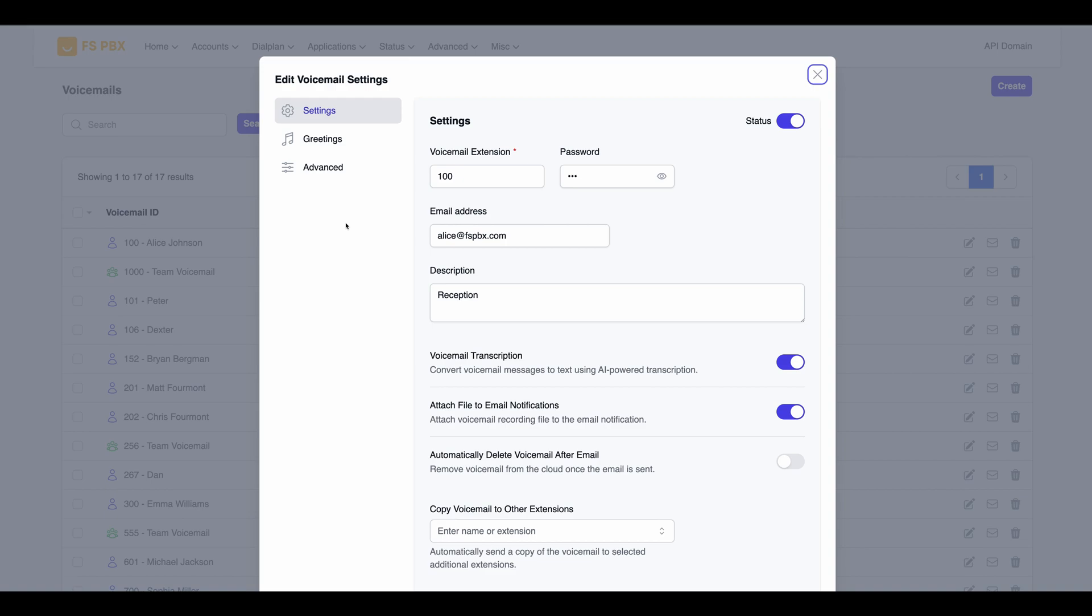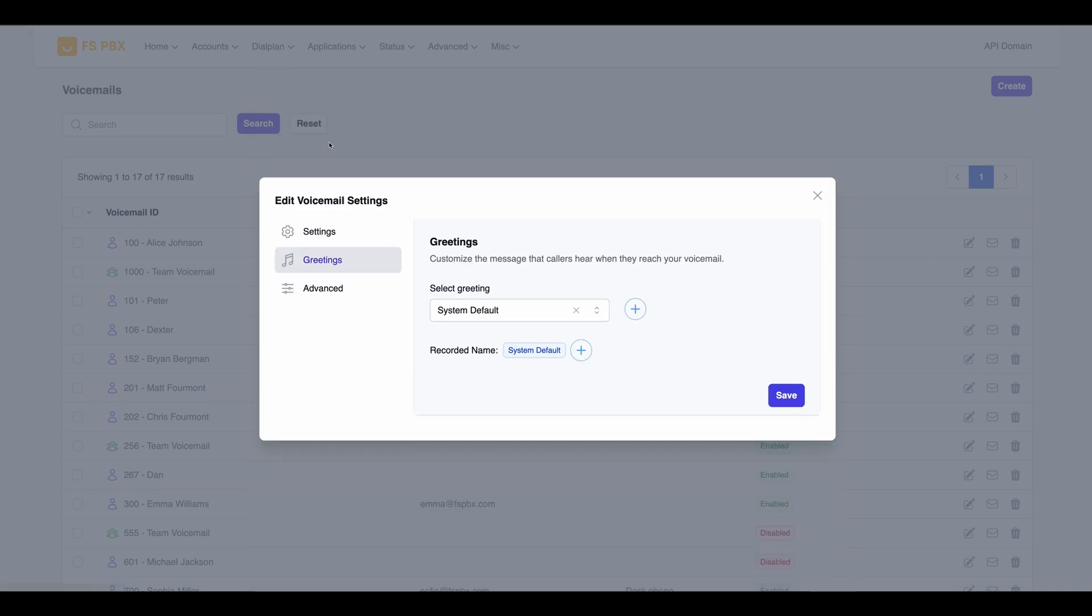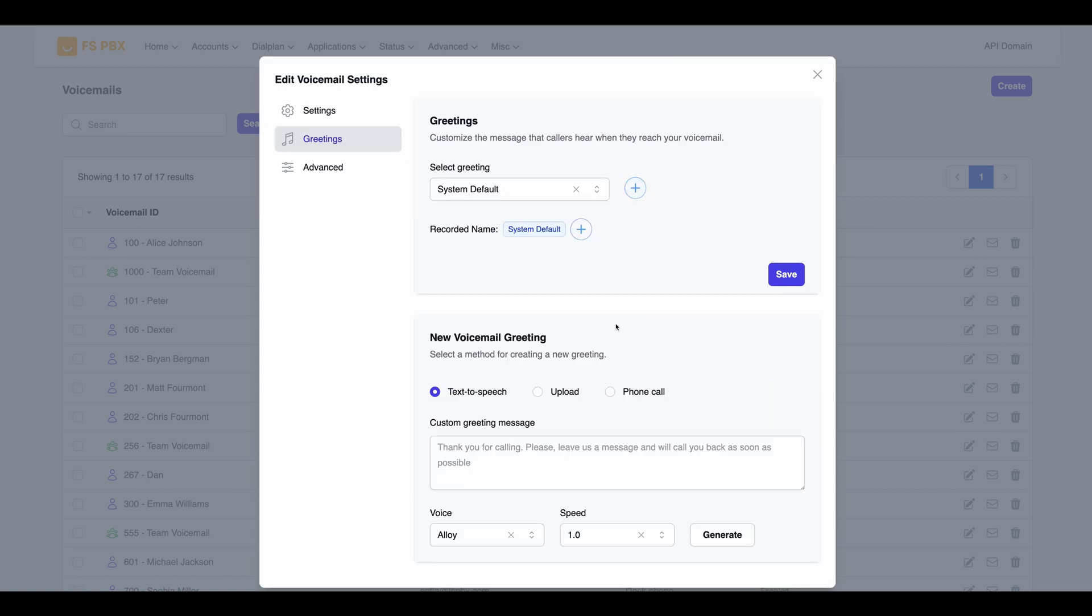Then, navigate to the Greetings tab. Here, we can add a new greeting by clicking on the plus button. The options to create a new greeting will appear at the bottom.